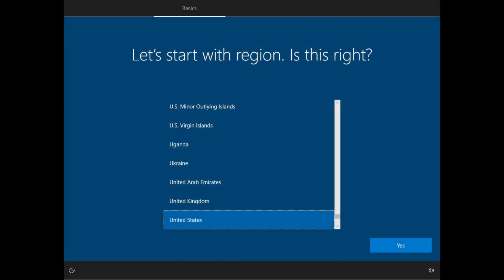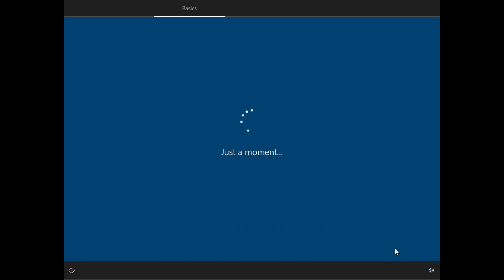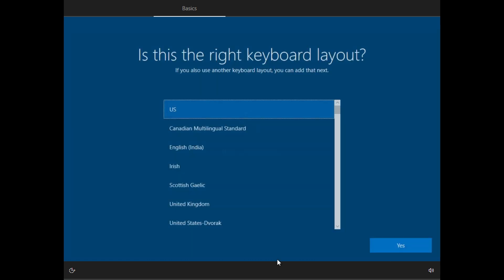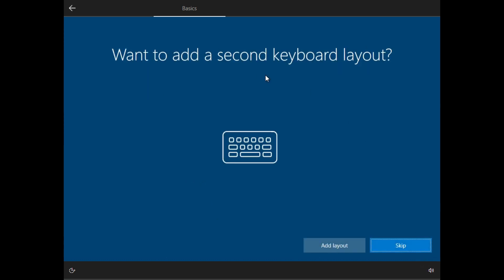So after we are booted into Windows, you should see a page like this. Then we'll just go with yes. You just have to select a region there. Then your keyboard layout. It's usually US. And do I want to add a second keyboard? No.